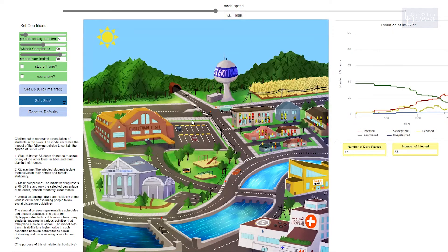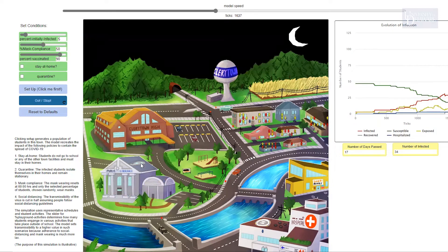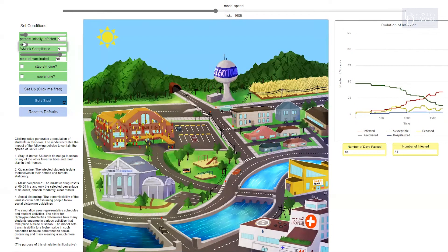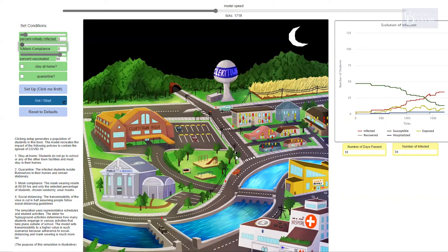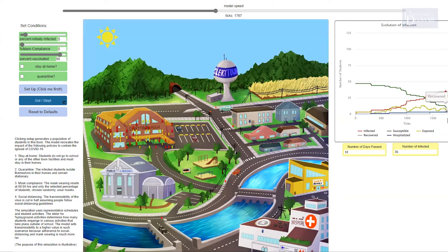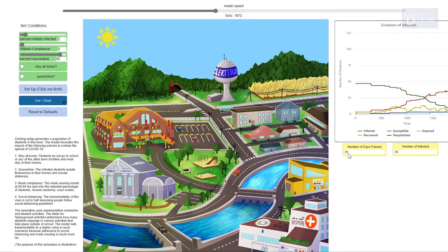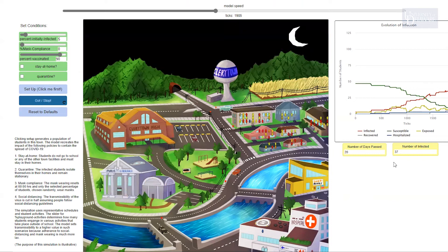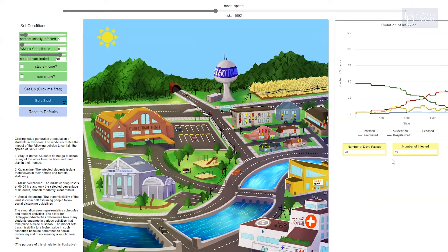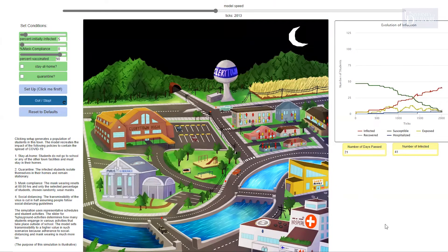And you could see what would happen if people go about their daily business. Let's say they are not mask compliant at all — you take away masks, no one's wearing a mask. Then you can look over here and you can see what happens to the infection rate, hospitalizations, death rates, and so forth. And these are the number of days past. So that's even with a high percentage of vaccinated — the percentage vaccinated is high, but mask compliance is down.